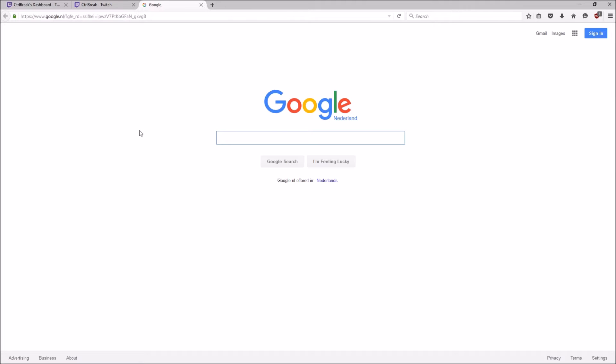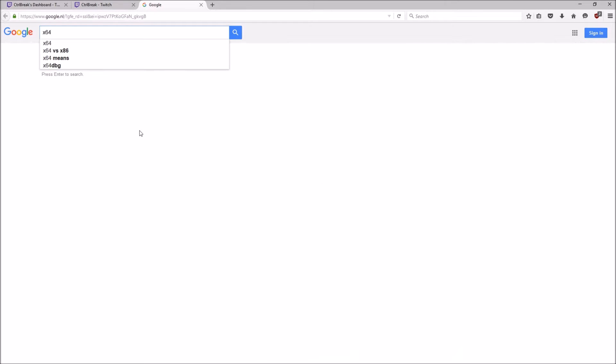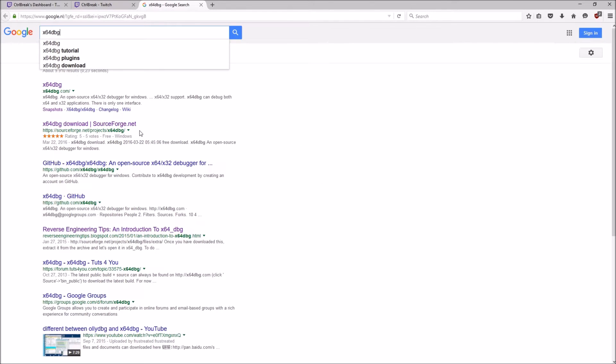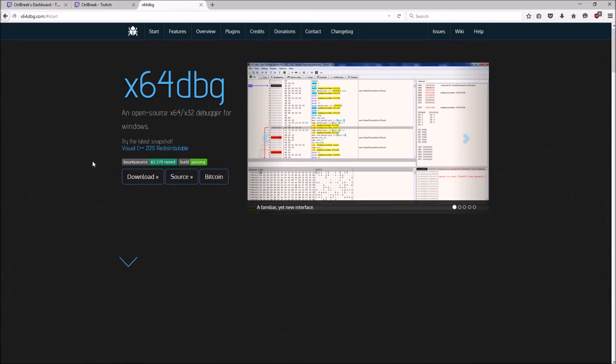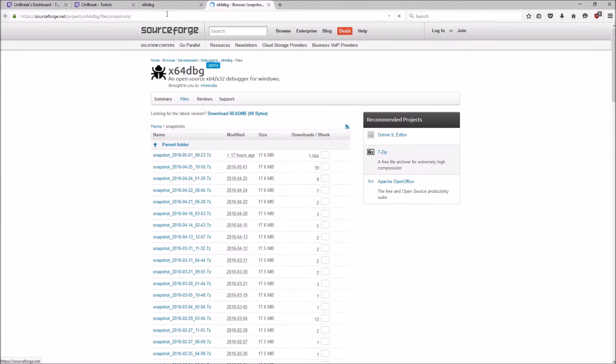The first thing you need is x64 debugger. If you go to the site you can just download the file, that will take you to sourceforge.